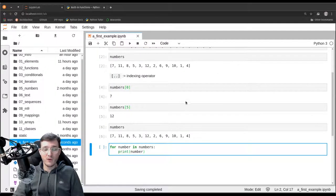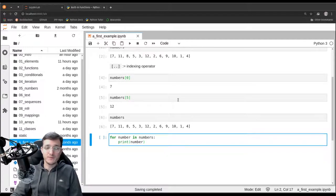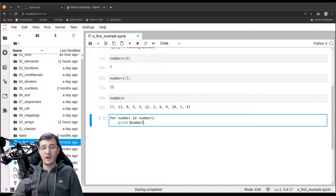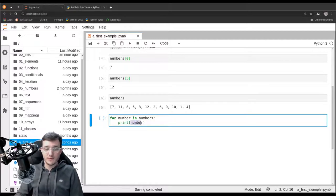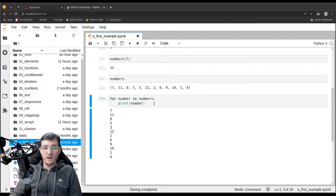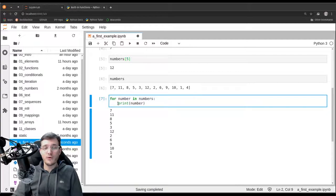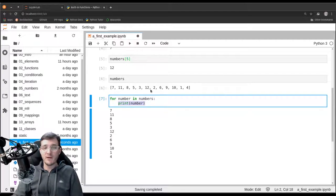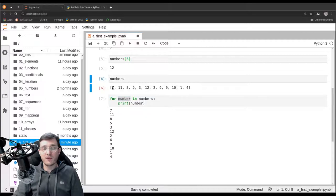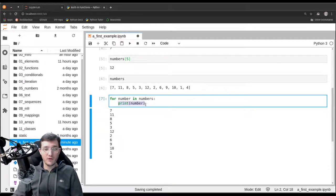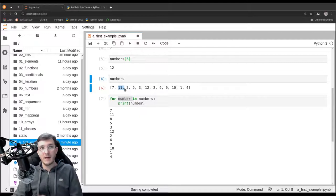The print function is rather simple — it takes stuff and prints it out, printing input on an individual line by default. If we run this cell, it prints out the numbers one by one, each on its own line. The for loop causes the code in the indented block to execute once for each element. The first time, 'number' is set to 7; the second time, it's set to 11; and so on.